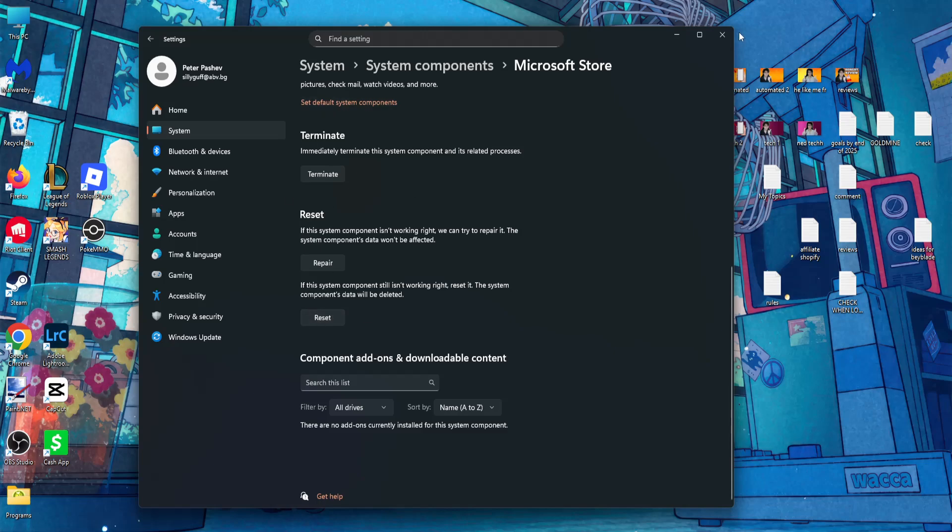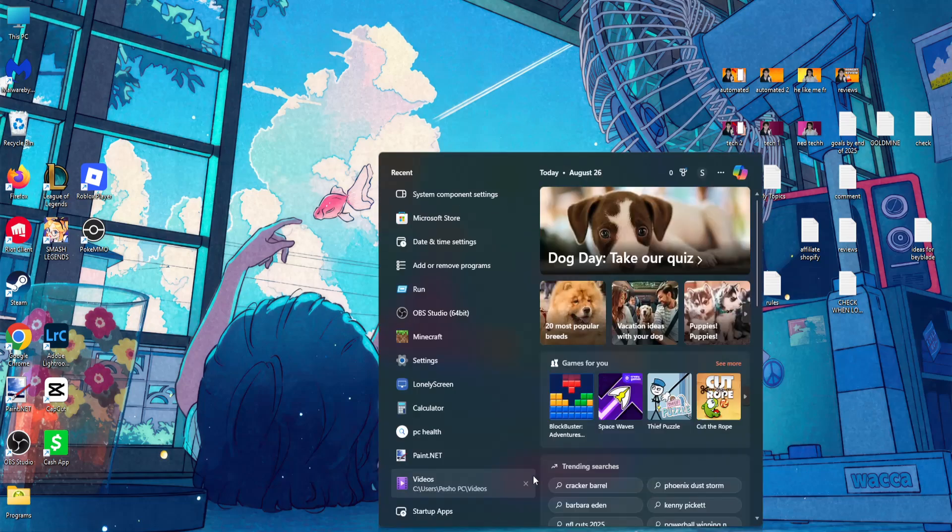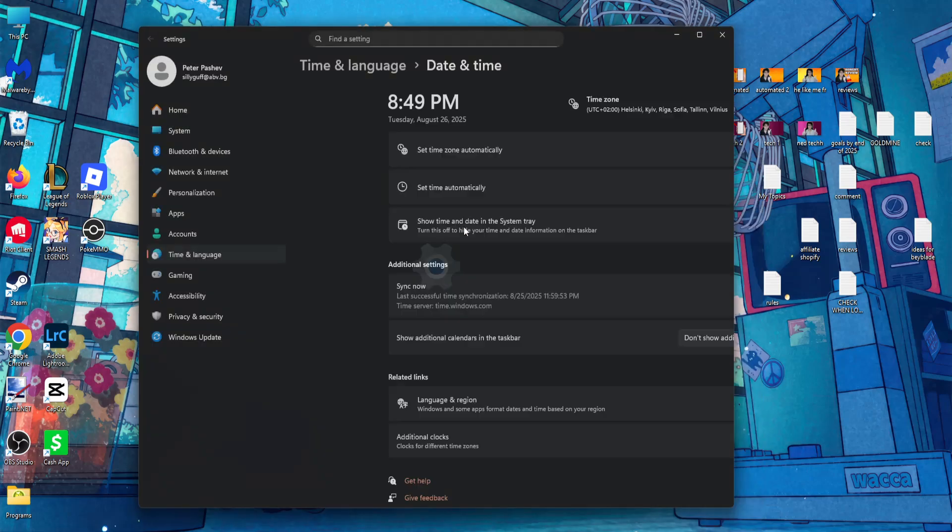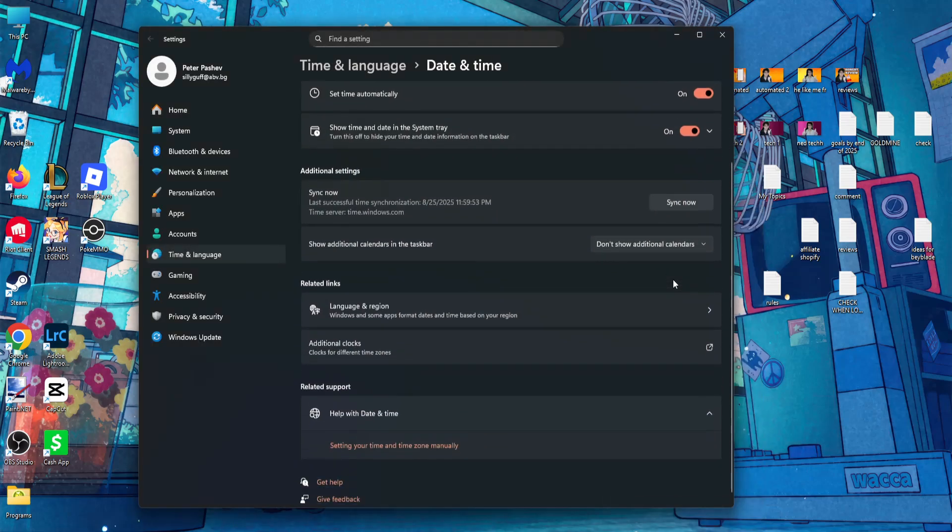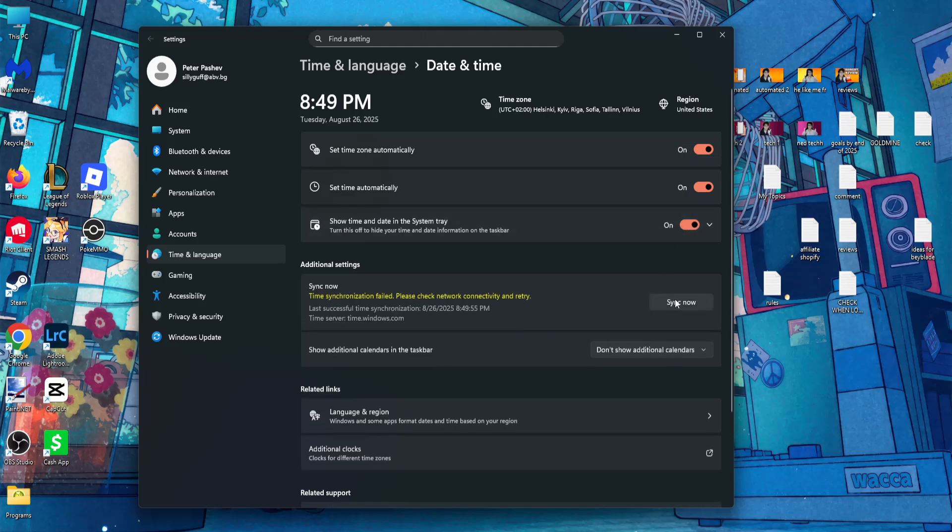Now once you have done this, the next step will be opening up the search again and this time search for date and time. Click on date and time settings and make sure these are checked. So set time zone automatically, set time automatically checked, and you want to sync now.